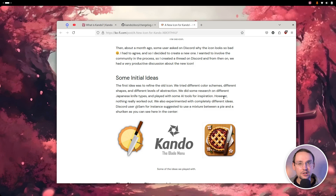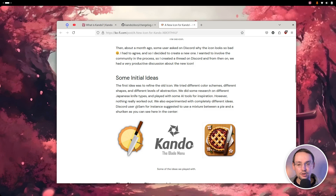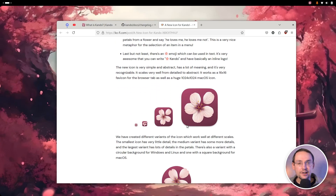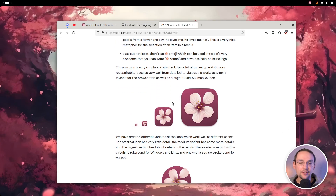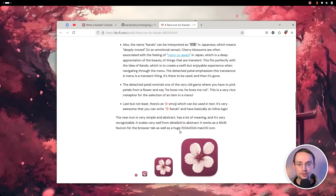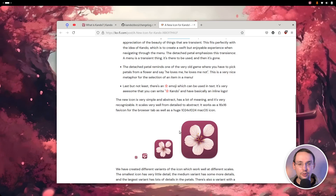We had a very fruitful discussion on Discord, we experimented with a lot of different ideas, and finally came up with the Cherry Blossom Sakura type of flower icon here, which I am very, very happy with. This fits very, very well to Kandu on many levels. You can read more about the thoughts behind this icon here.